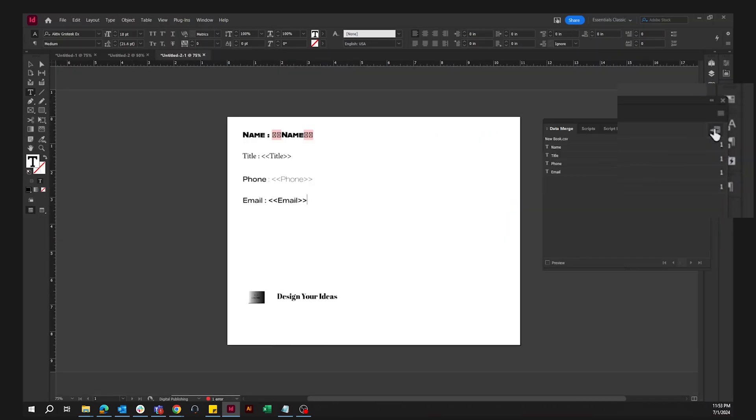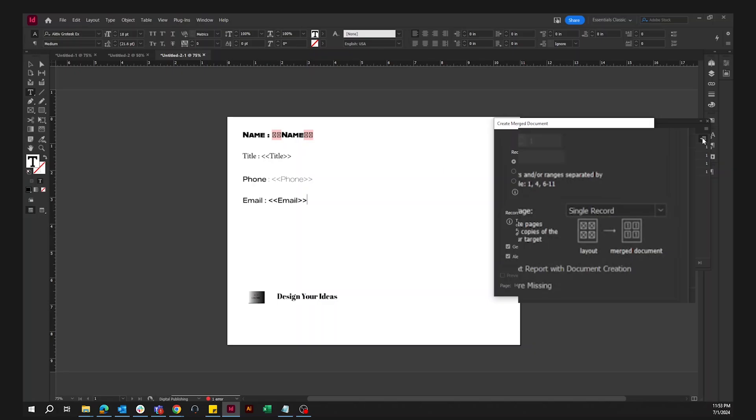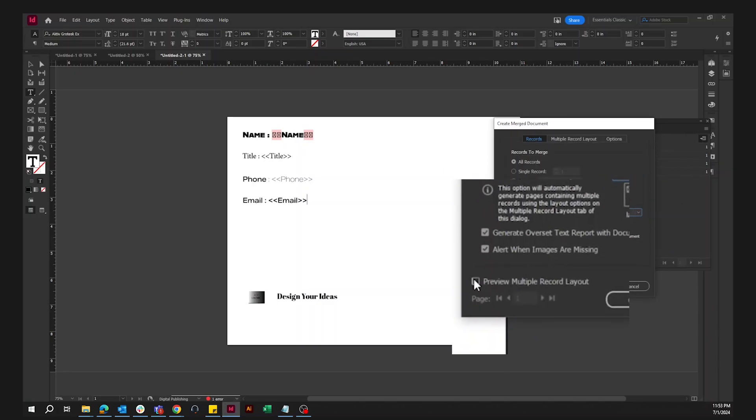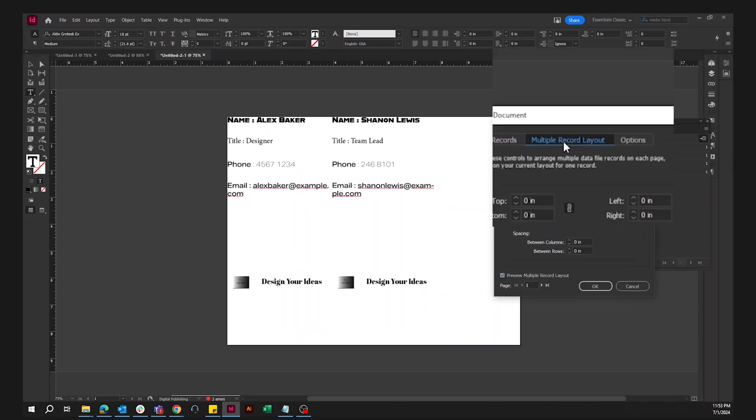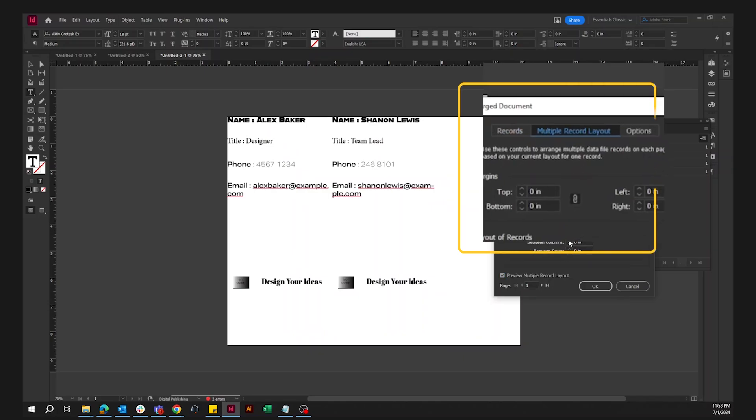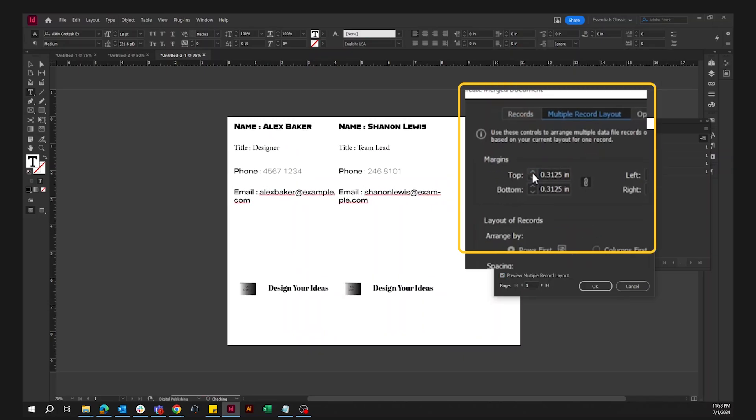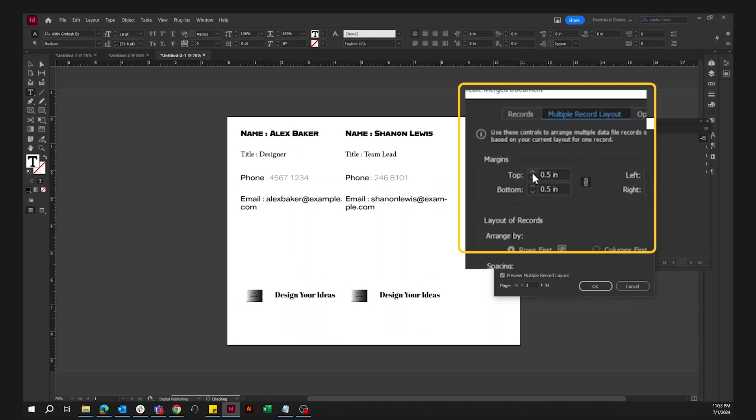Click on Create Merge Document. Select Multiple records from the drop-down menu and click on OK. We can adjust the parameters under Margins and change the spacing of the lines as desired.